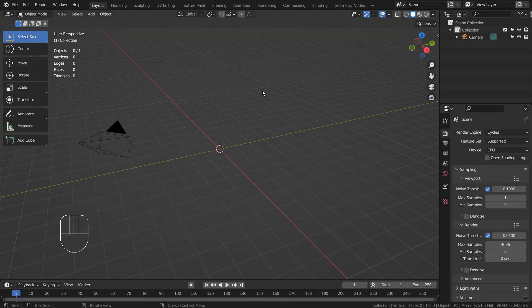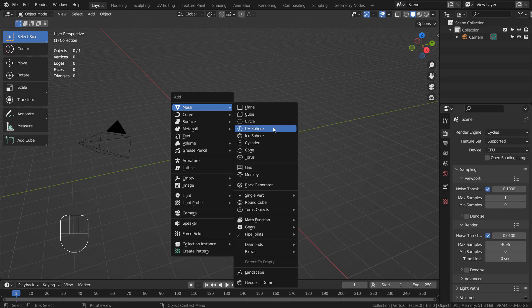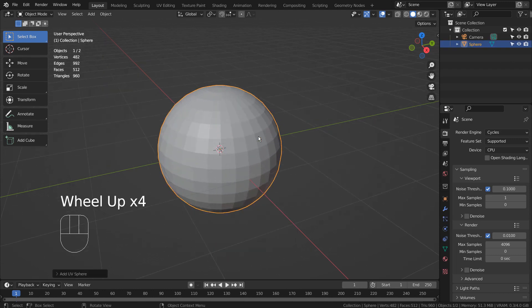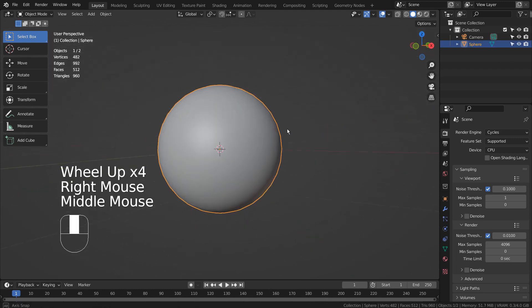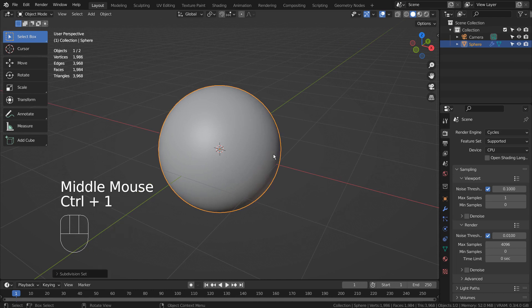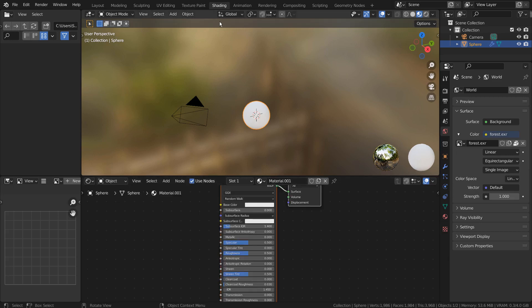Let's create a UV sphere. Right click to Shade Smooth. Control 1 to subdivide. Let's add a material and take a look at its built-in UV map.